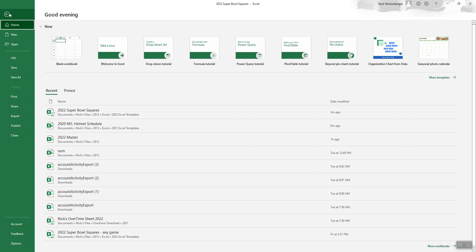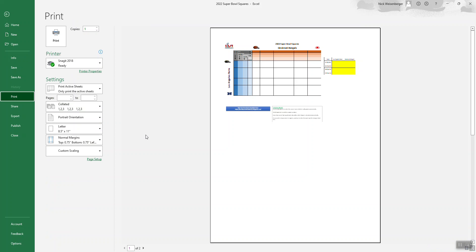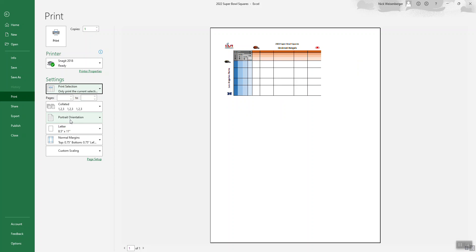Then you go to File > Print, select your printer. You can see here it's doing the default print area, not what I selected. So what you do is go over to Settings and change to Print Selection — it'll change that to exactly the cells that I had selected.